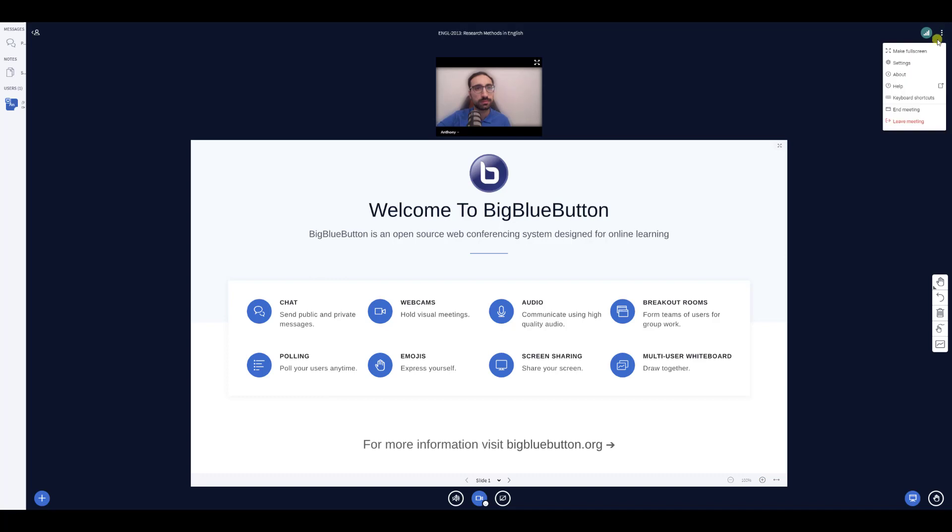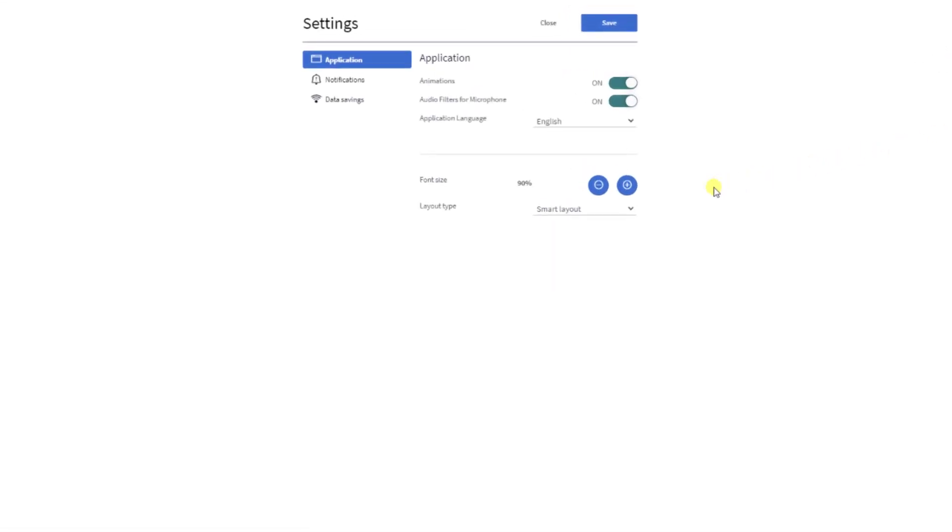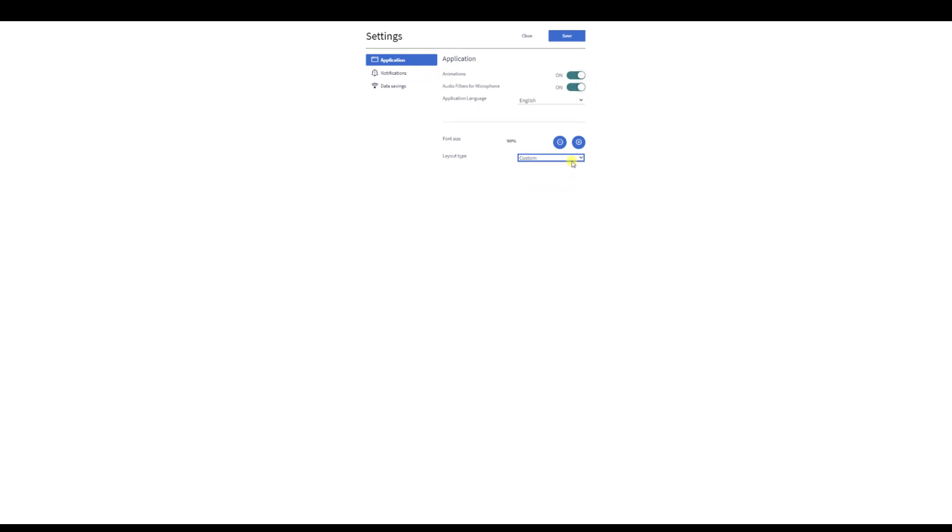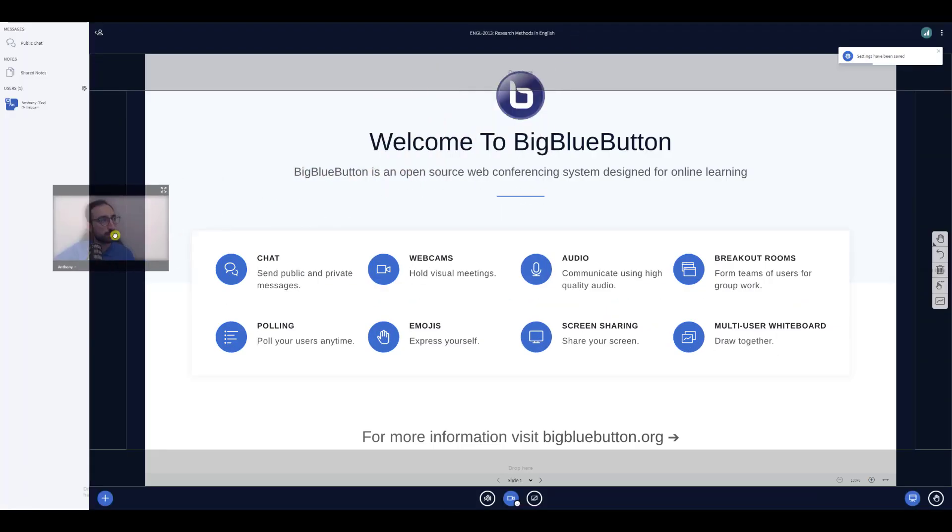If you want more control over the placement of the webcams, select Custom Layout. BigBlueButton will let you drag and drop the webcams to different areas.